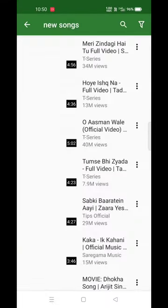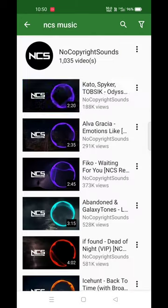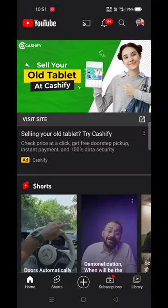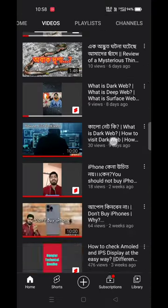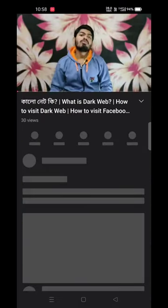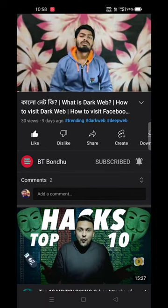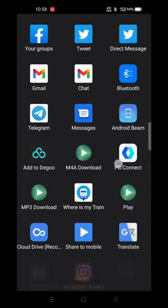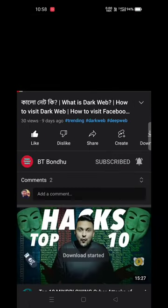The app supports Spotify, Gaana, Saavn, Bolo, and other audio streaming apps. You can directly use the streaming app, and you can download the video format as well.